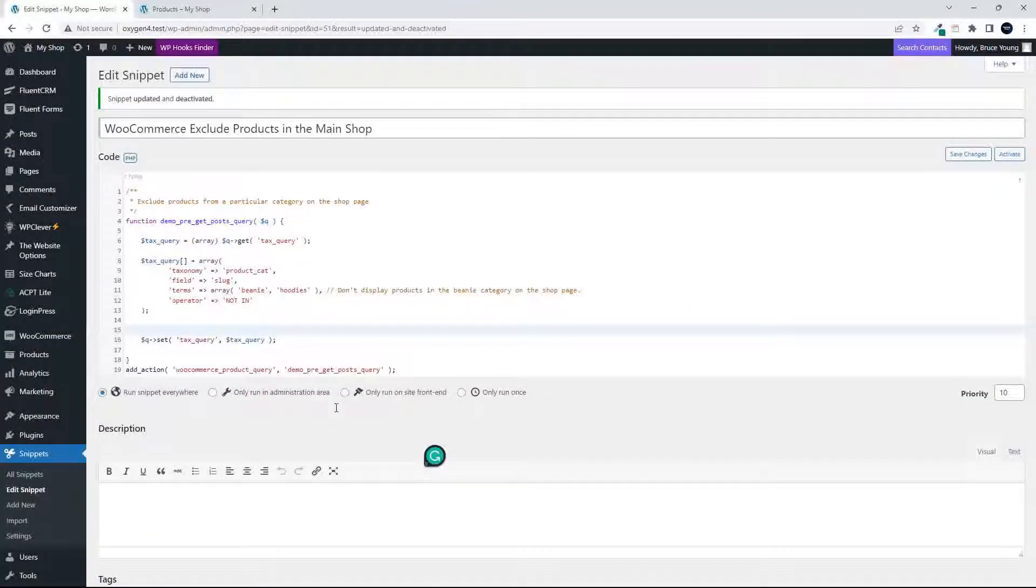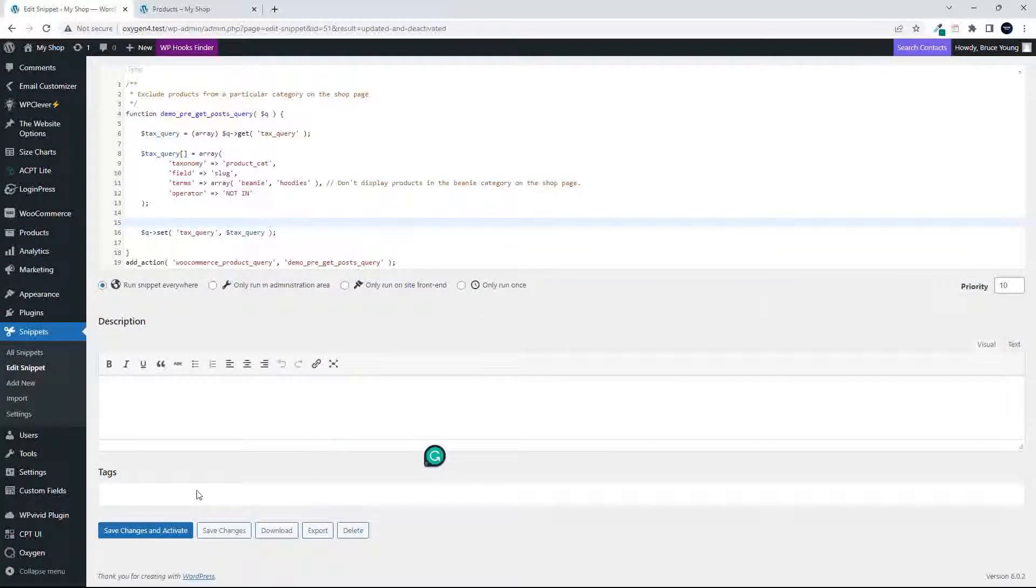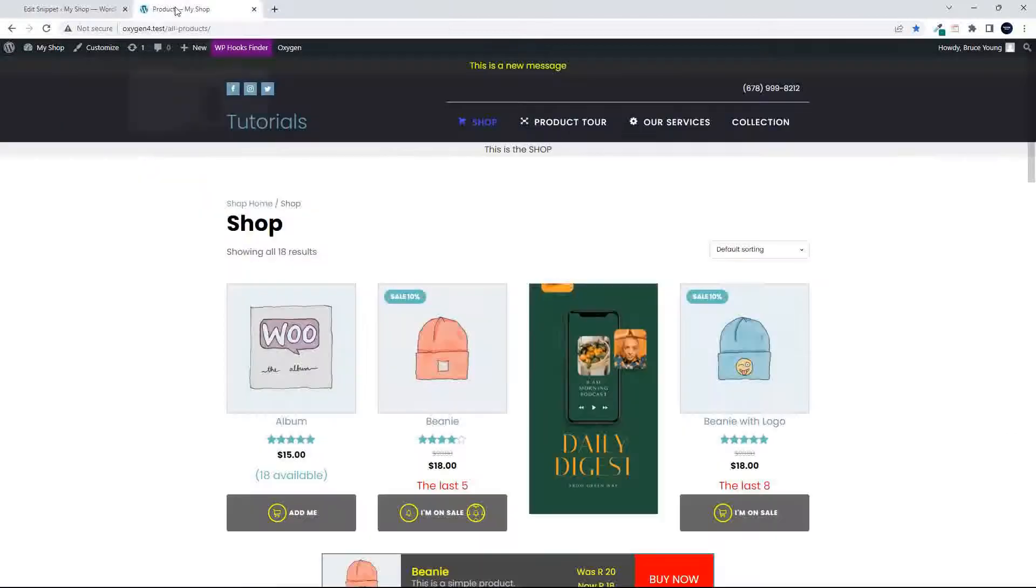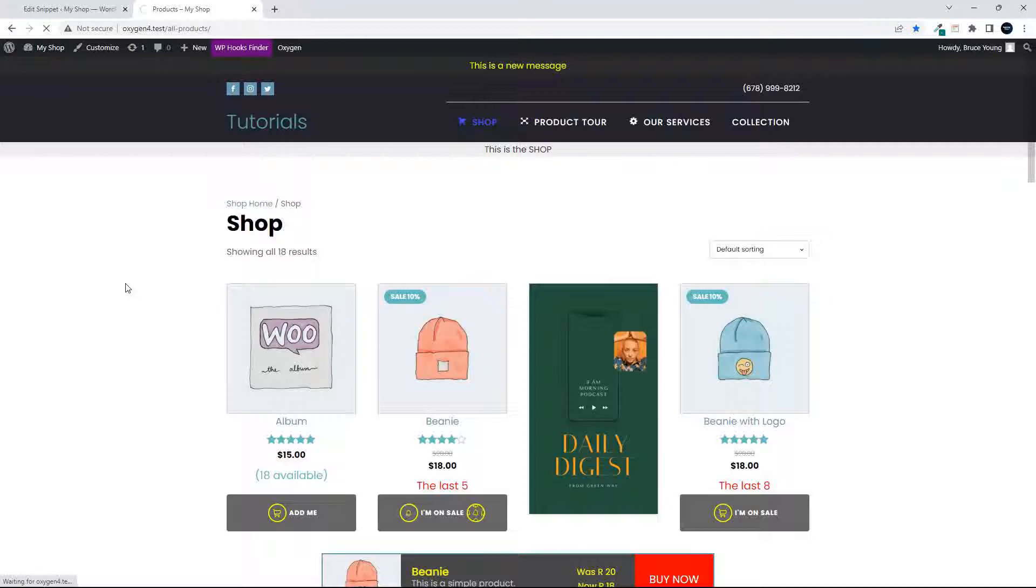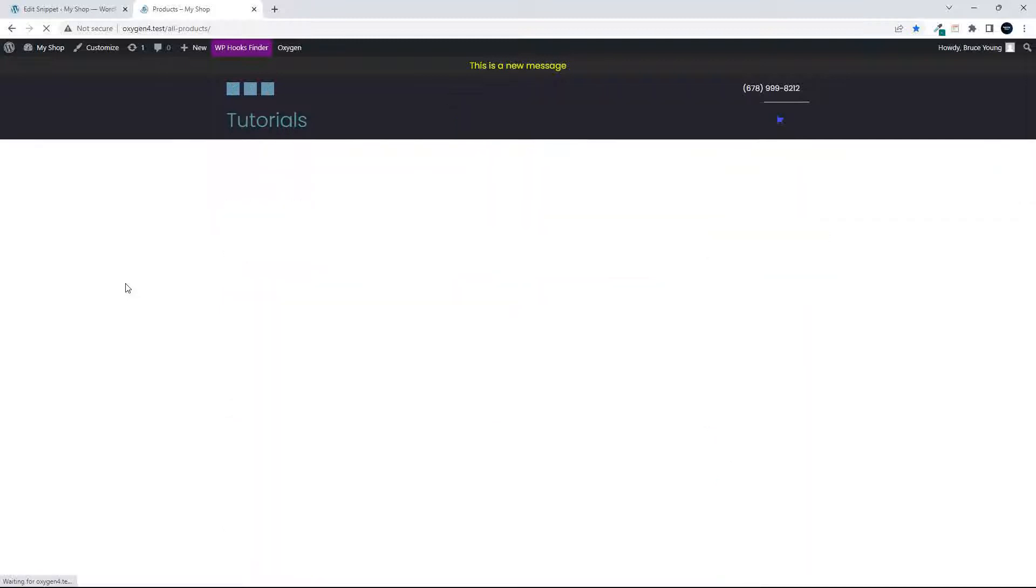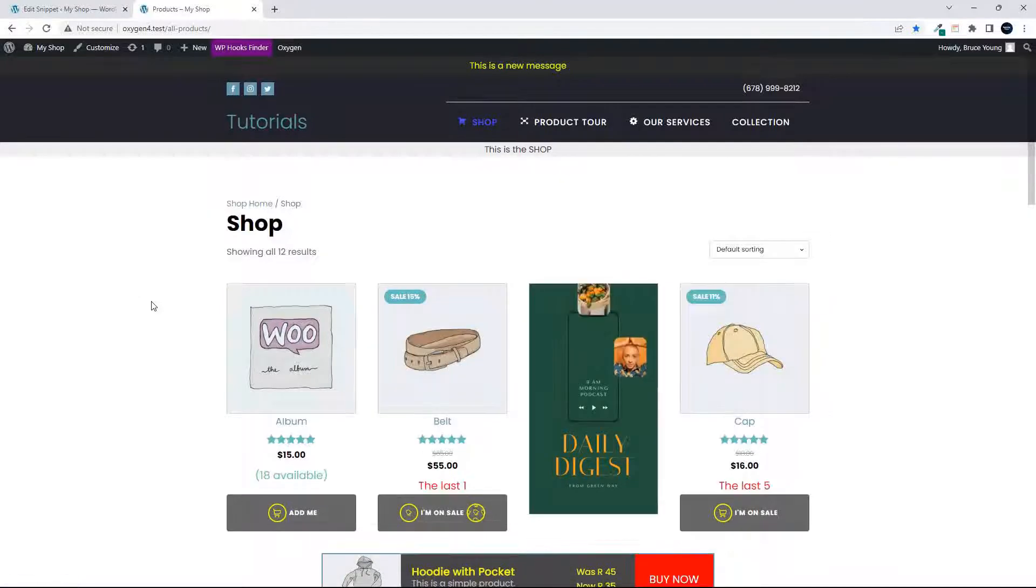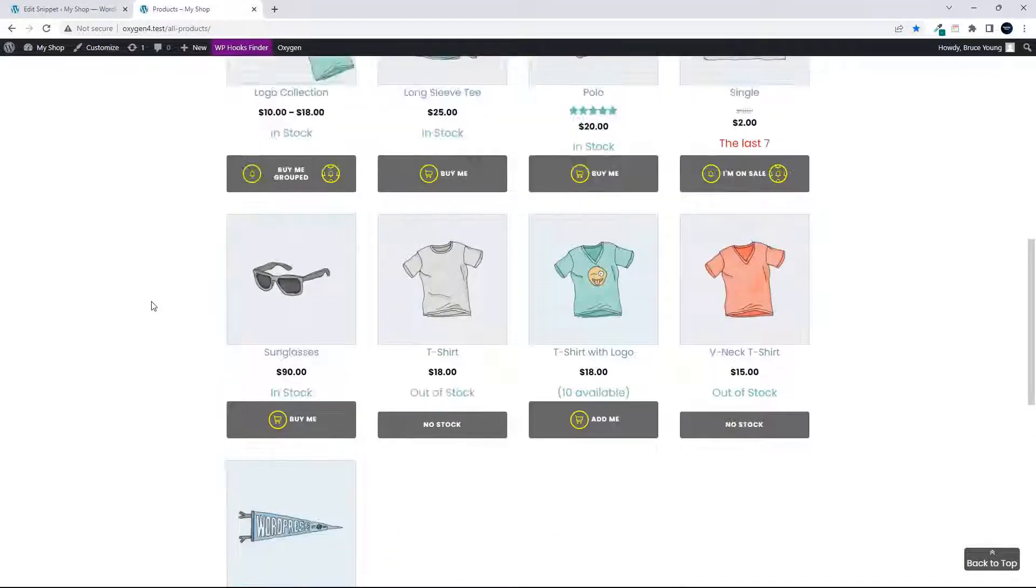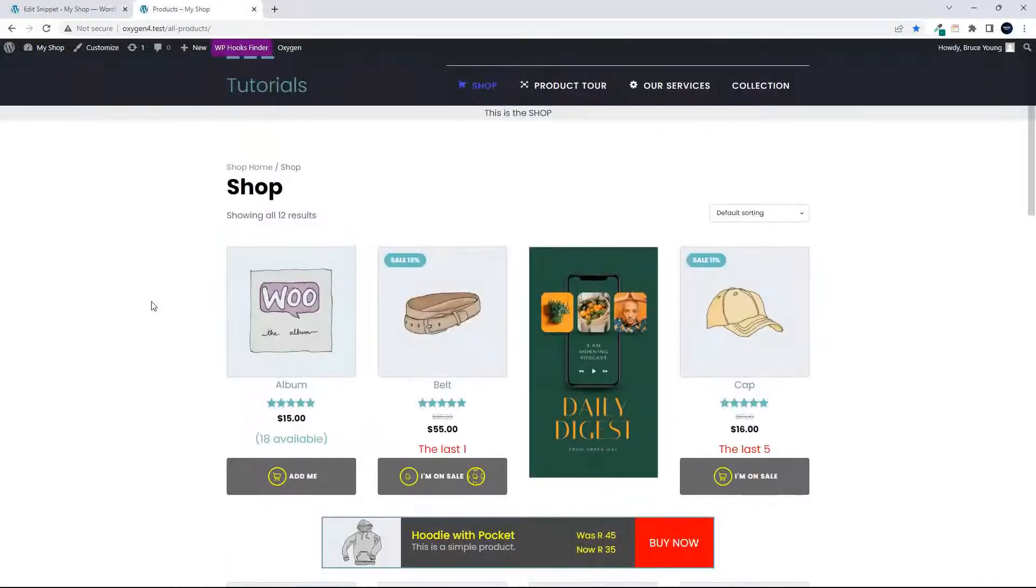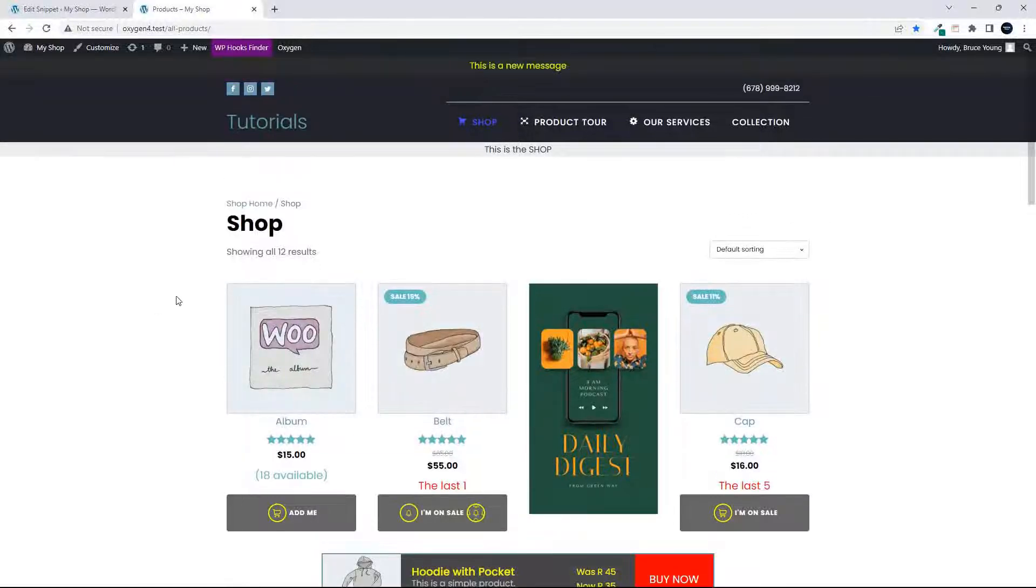And when that action is executed, we'll save changes and activate. I'm going to go across to the website. So now you'll see that the beanies and the hoodies will no longer be available on the home page, which is exactly what we want.